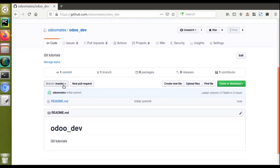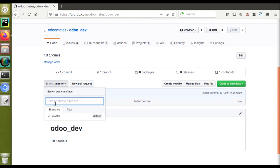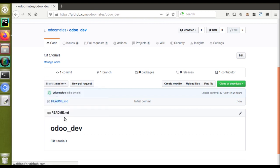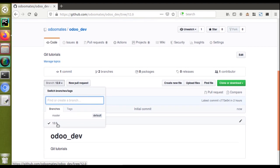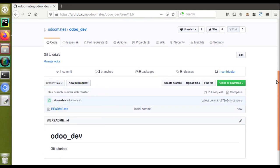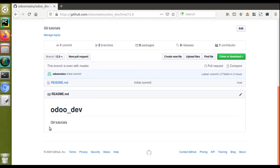The URL is github.com/odomates/odoo-dev. If you need to create different branches like Odoo 10, 11, or 12, you can click the branch dropdown and enter the branch name. I'll enter '12.0' — you can see it suggests 'Create branch 12.0 from master'. Since we are continuing development in Odoo 12, I'll click 'Create branch'. A new branch named 12.0 is created. Now we have two branches: 12.0 and master.